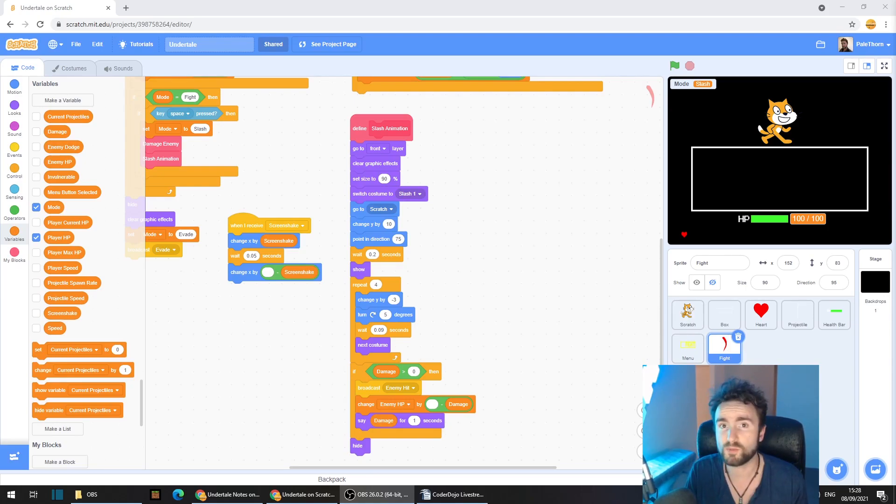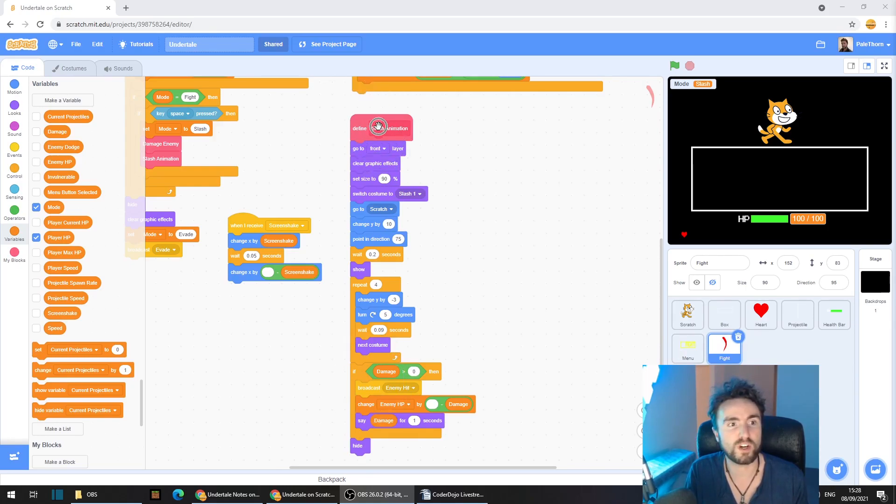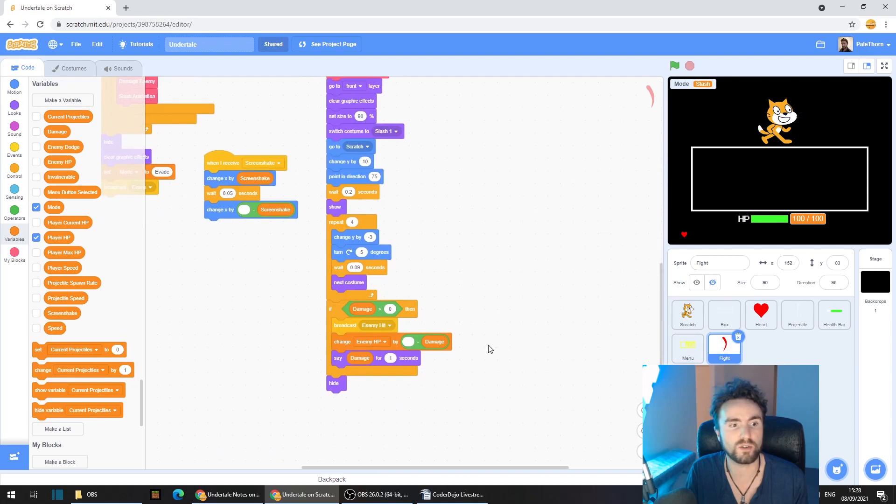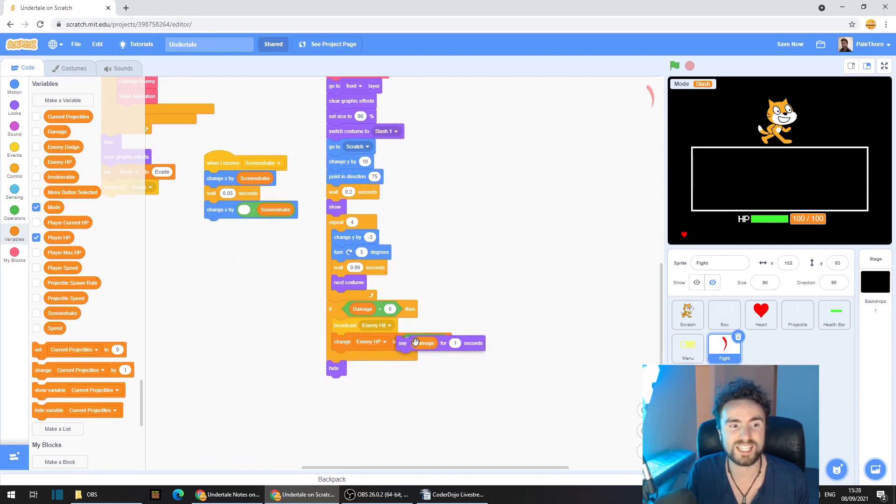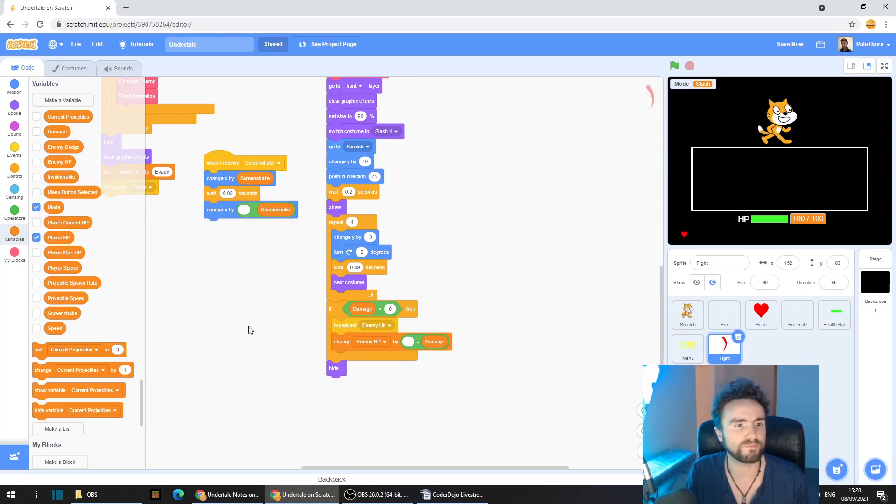The first place that we need to go is to our fight sprite. Have a look for where we've got define slash animation and look down until we get here to if damage greater than zero. We want to take out this say damage for one seconds and throw it away.